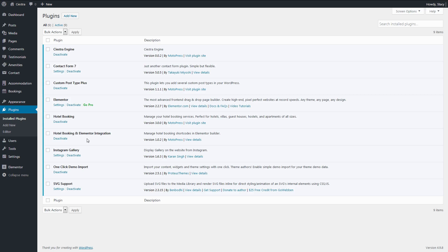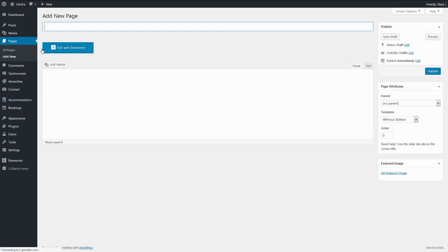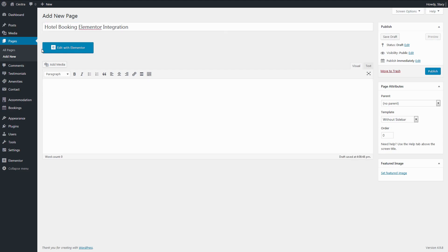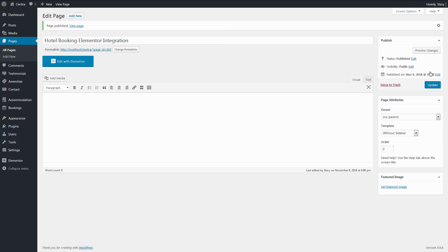Add your content to the Booking plugin so that you have something to work with. For example, I already have a few accommodation types, seasons, and rates created. Now simply open the editor of the page where you want to add an element of our plugin and click Edit with Elementor.